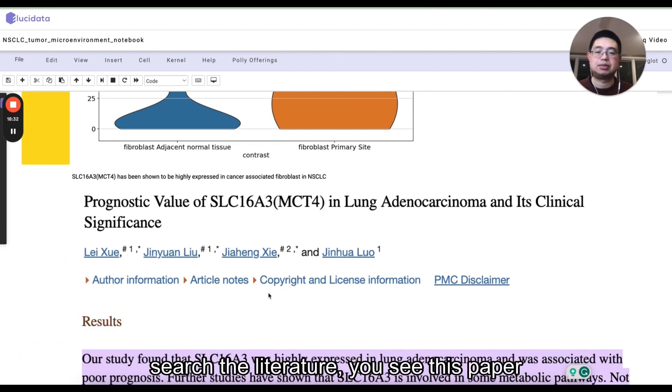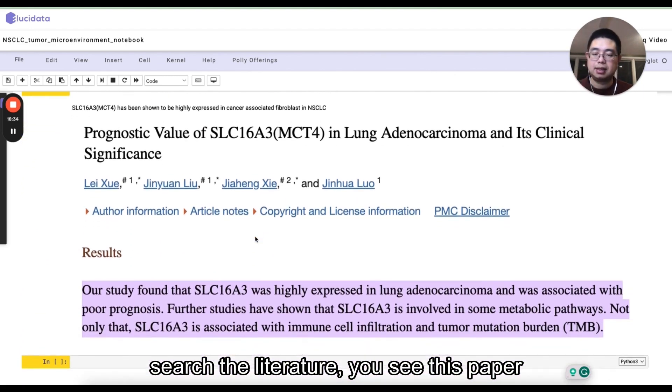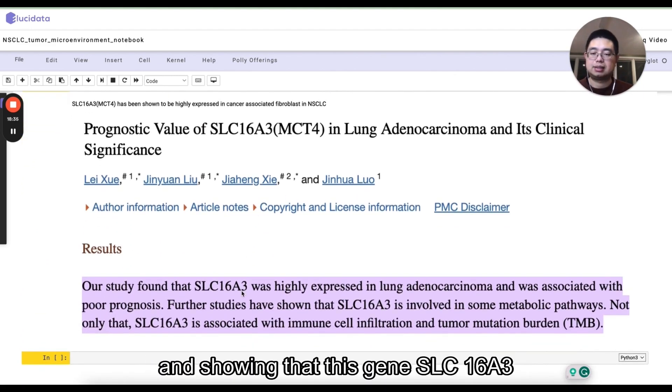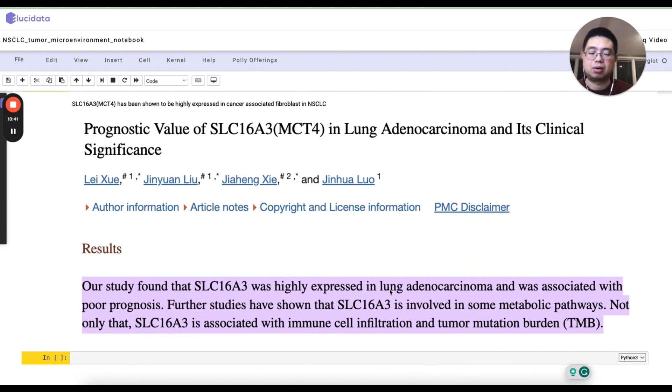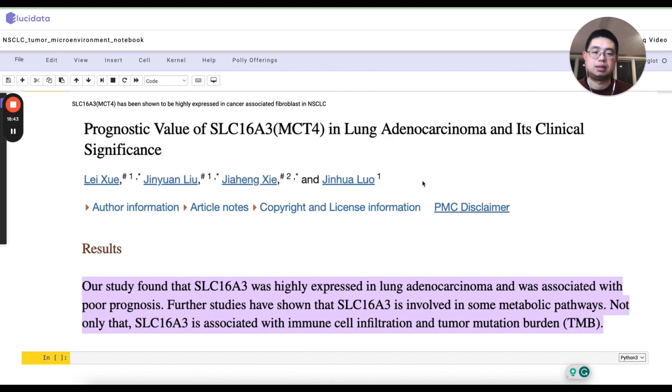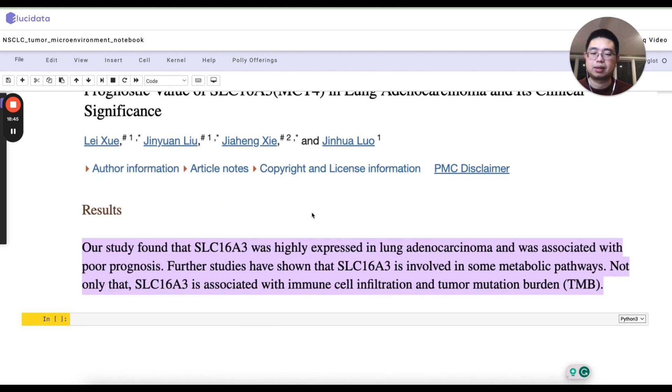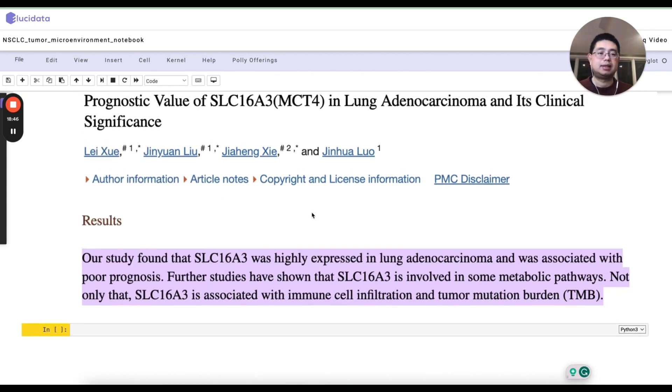And indeed, if you search the literature, you'll see this paper showing that this gene SLC16A3 is associated with prognosis in lung adenocarcinoma.